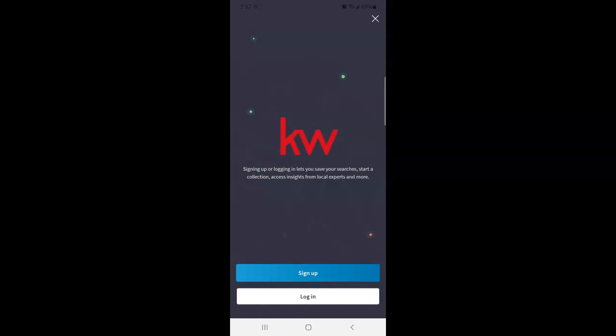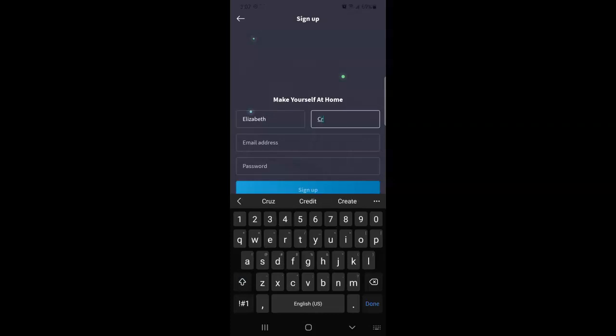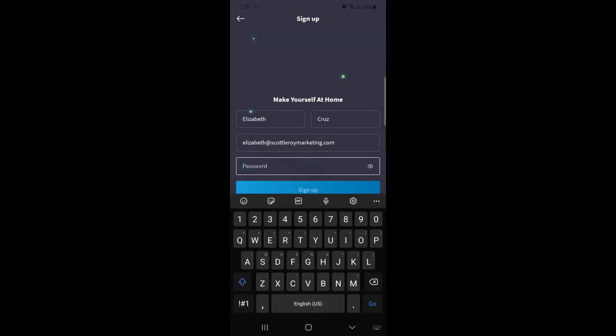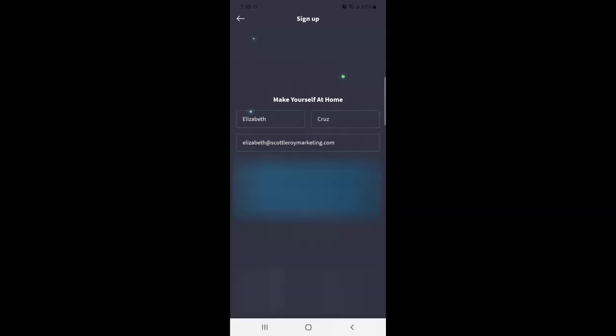So after tapping sign up you'll enter your first name, last name, email address, and set a password. And then I collapse my keyboard by tapping the down arrow. Then tap to check I accept terms at the bottom. Then tap sign up.